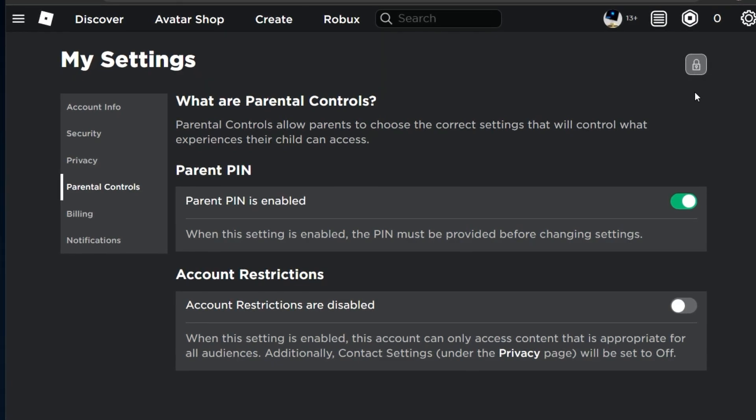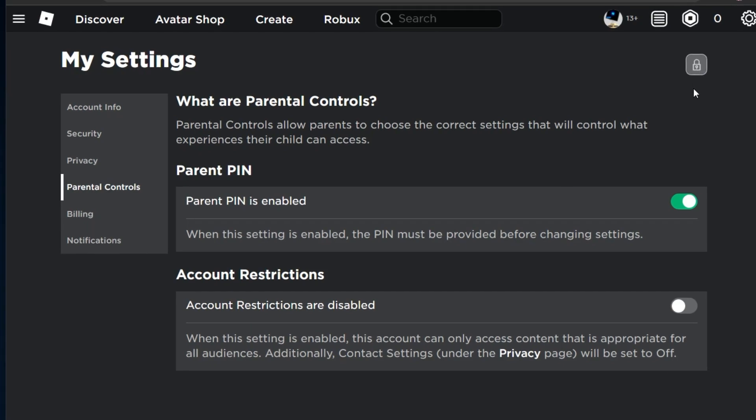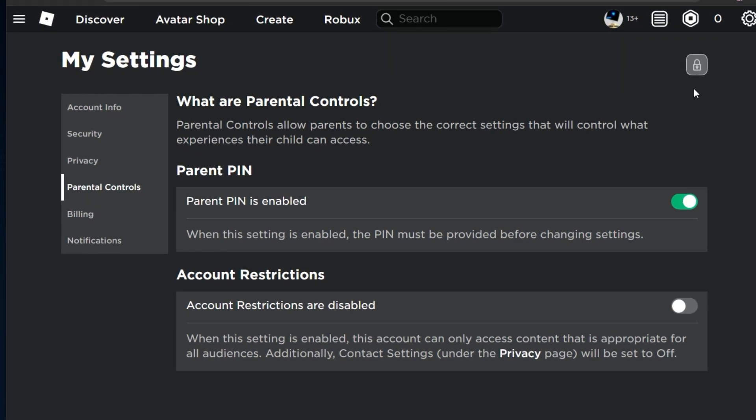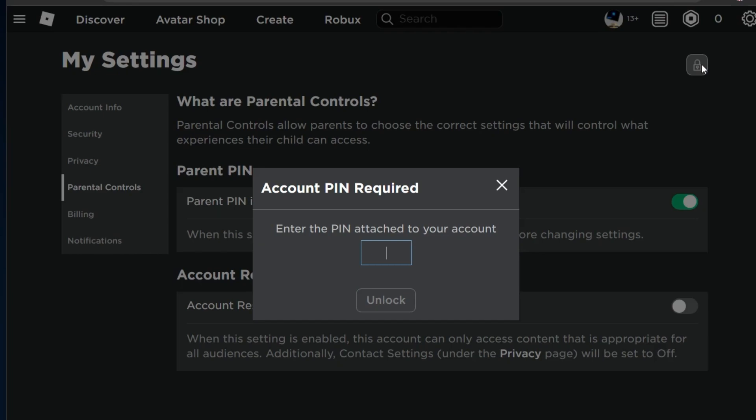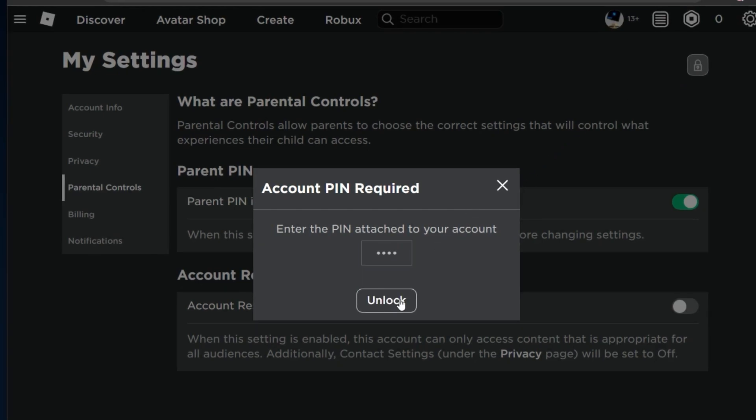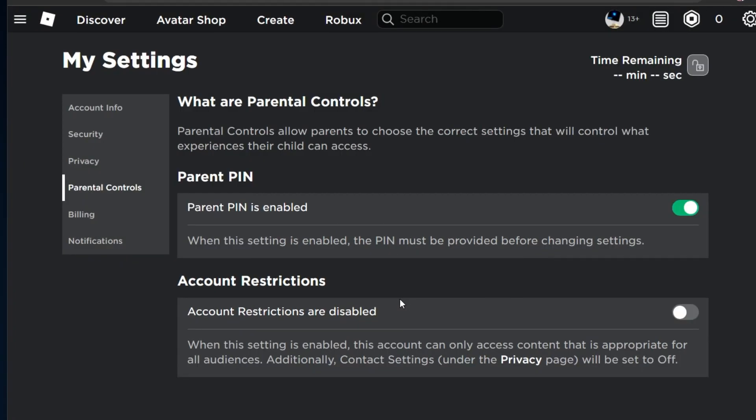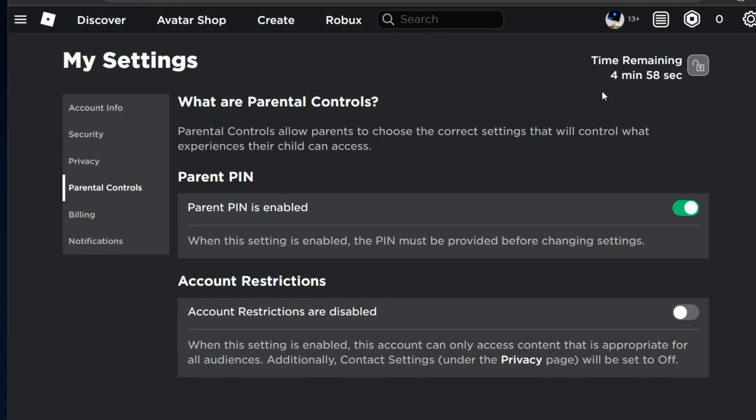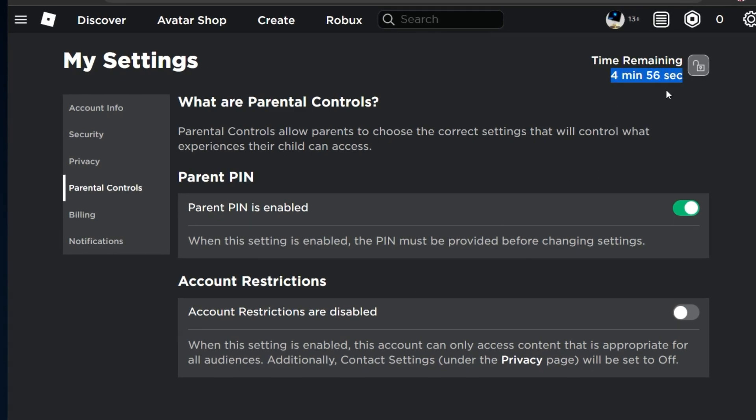You should now see this lock icon at the top right while in your Roblox account settings. When clicking on the lock, you will need to input your newly created PIN and then you can make changes to your Roblox account settings for the next 5 minutes.